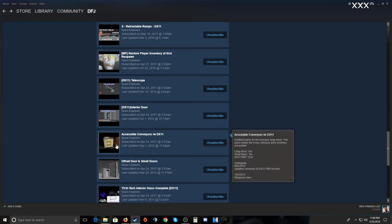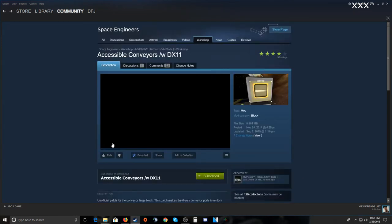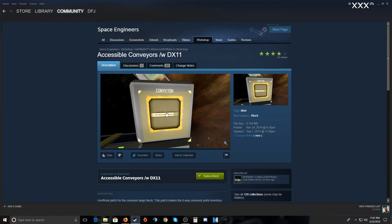This is a good one — Accessible Conveyors. You can take stuff from one container and move it or put it into your inventory. It was broken for a bit but it's been fixed. You can grab things from cargo containers or move them to another place. I really enjoy this one.